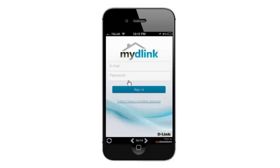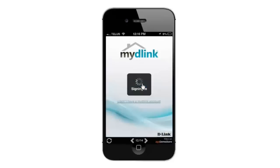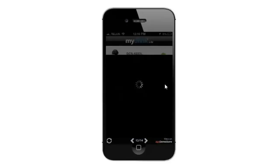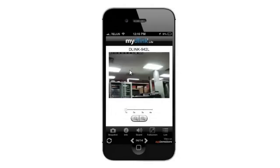From here it's going to ask you for your username and password, or email and password. Go ahead and enter your credentials and click Sign In. It'll just take a few seconds to sign in. It's going to load up your account and all of your cameras or My D-Link devices will be shown here. From there just click on the camera or router that you want to see, and that's it.